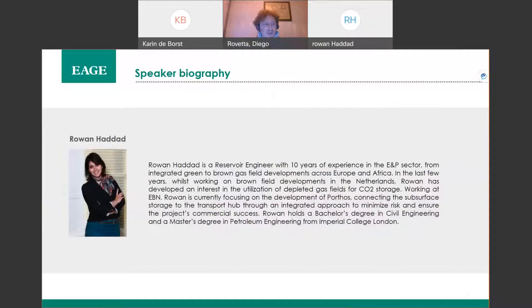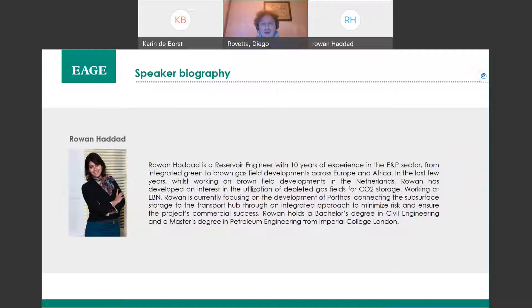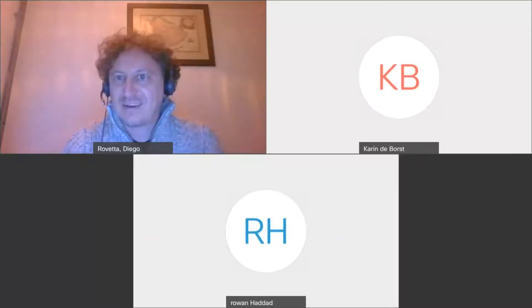Without further ado, let me introduce the speaker of tonight. Rowan Haddad is a reservoir engineer with 10 years of experience in the E&P sector, from integrated green to brown gas field developments across Europe and Africa. In the last few years she was working on brownfield developments in the Netherlands, and has developed an interest in the utilization of depleted gas fields for CO2 storage working at EBN. She holds a bachelor's degree in civil engineering and a master's degree in petroleum engineering from Imperial College London.